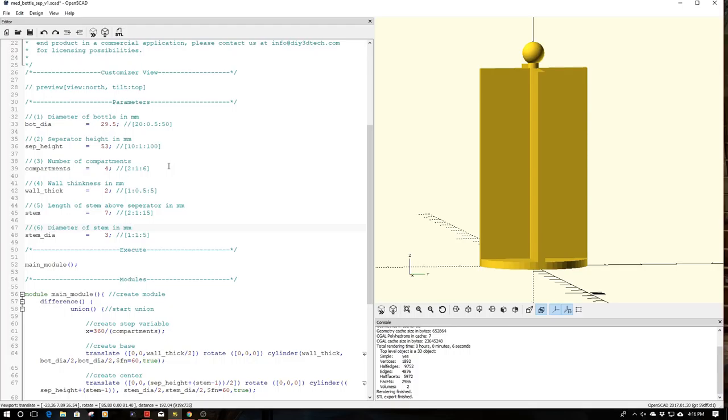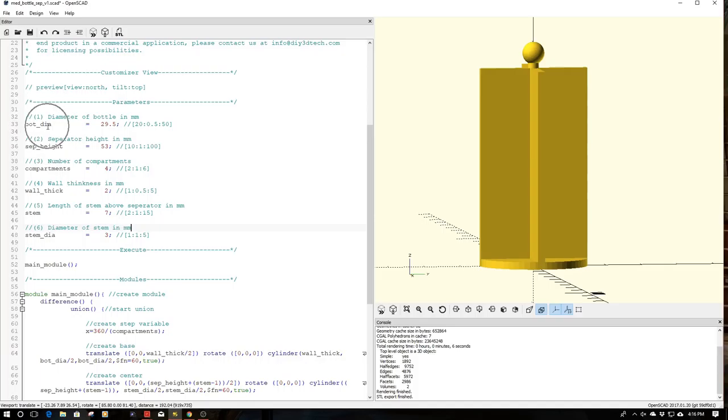I make these global variables so they're exposed or make themselves available to all the modules in the program. What we have here is the bottle diameter, the separator height, the number of compartments, wall thickness, stem height, and stem diameter.